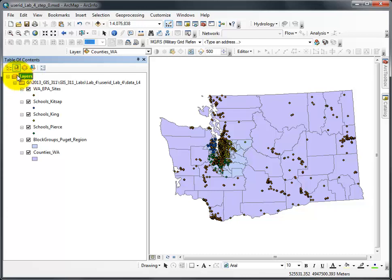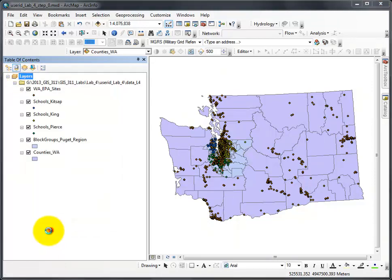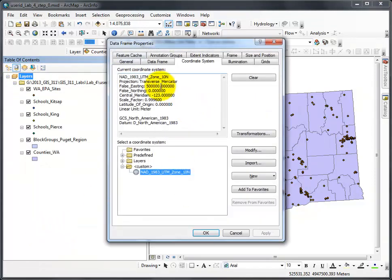When I ask you to clear the projection, you go to the properties. On the coordinate system tab, you will see that this is NAD 1983 UTM Zone 10.